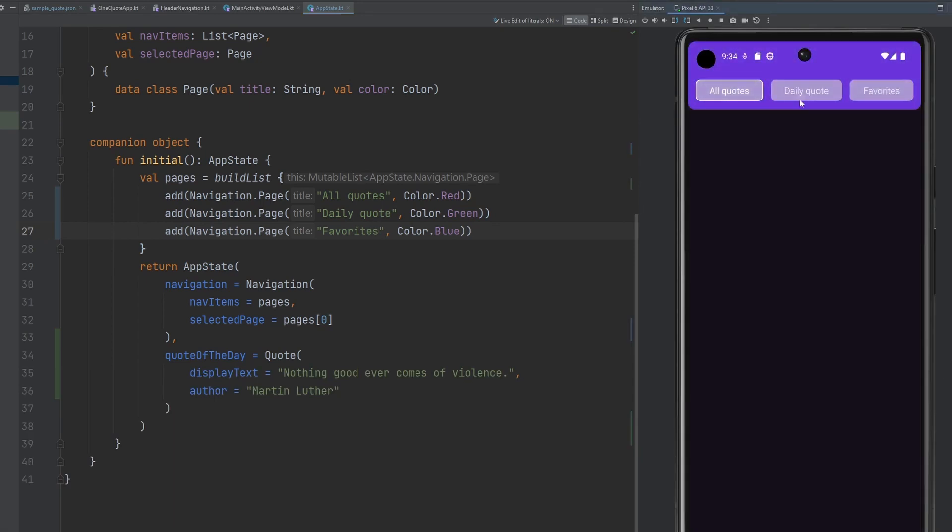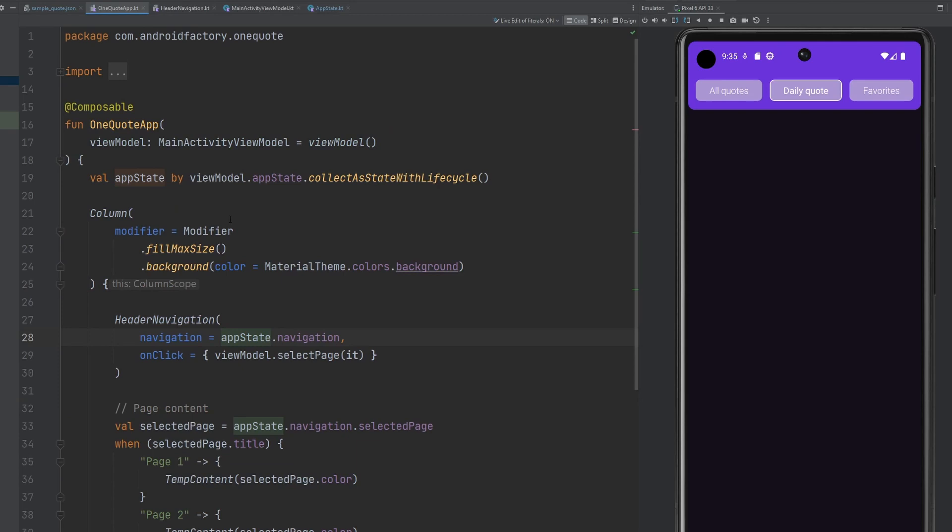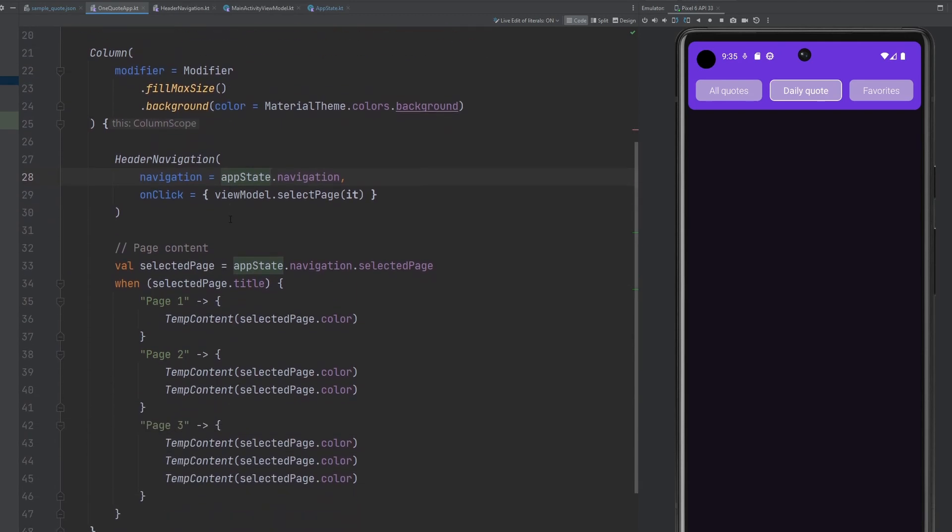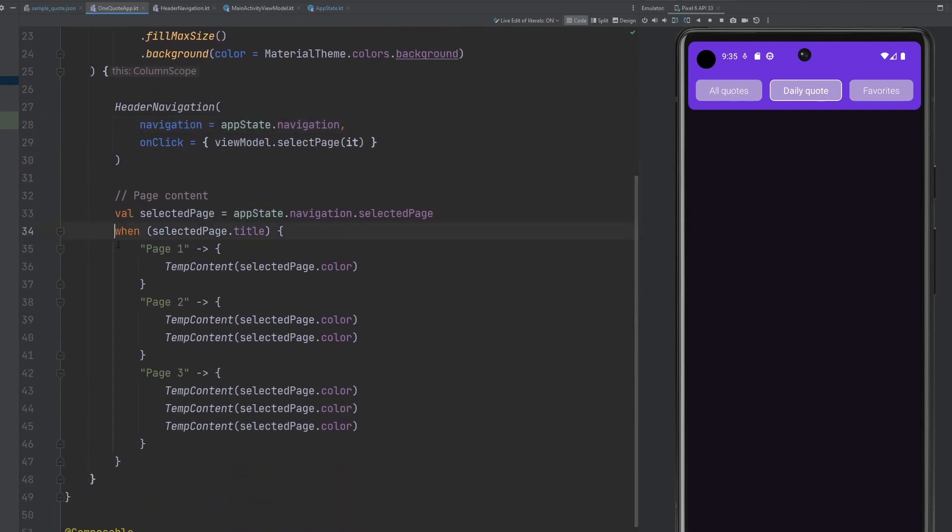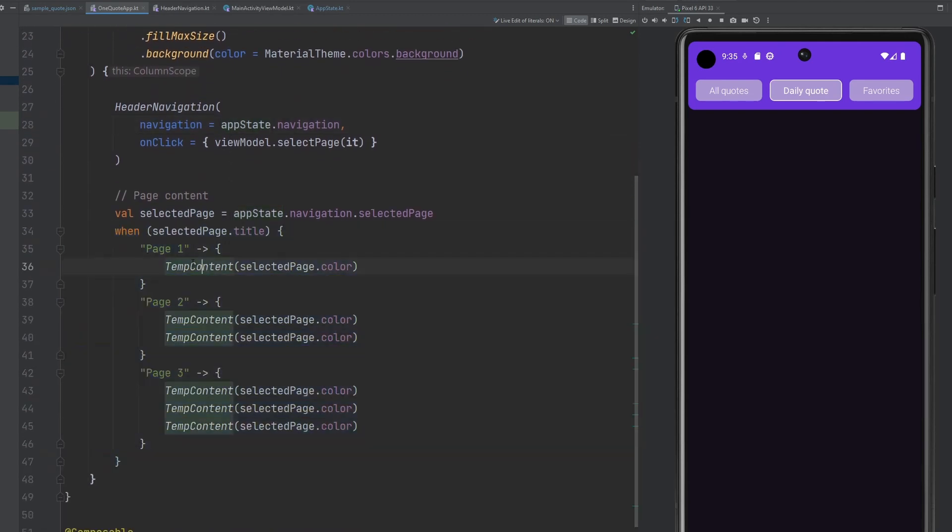Let's just go ahead and rerun this here. Everything should be fine. But I do just want to see how our navigation looks at the very top. Lovely. So we have all quotes, we have daily quote, we have favorites. We notice we now are missing all of the content inside the body of this page here, which is pretty interesting. We'll get to that in a second. But if you notice, we were on all quotes when we first came in. And that's because our selected page is hard coded to the first page. Like I said, we want to have the middle index be the one that is selected. So we're just going to go ahead and change that to pages one.